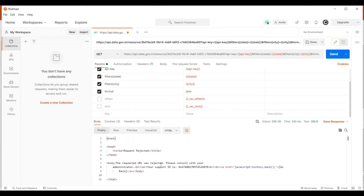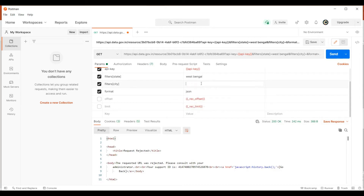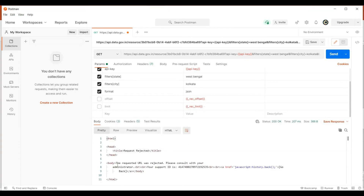The request URL was rejected. Now I am providing some value — West Bengal. The city value I am going to give is Kolkata. The format is already JSON. Without the API key value, I am going to hit this URL. Again, we are getting the same response: the request URL was rejected — please consult with your administrator. So for accessing this website, you should generate an API key, then only we can access this site.